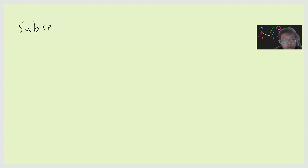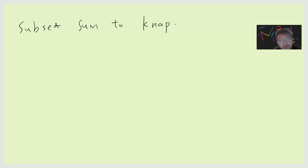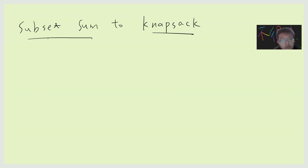Hey, what's up guys. Today let's do a very simple NP reduction. We want to prove the reduction from subset sum to knapsack. In this video I will assume that subset sum is NP-complete and we do a very simple reduction to knapsack.